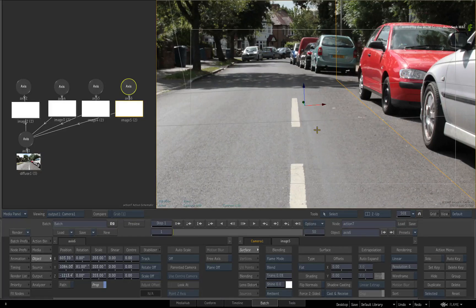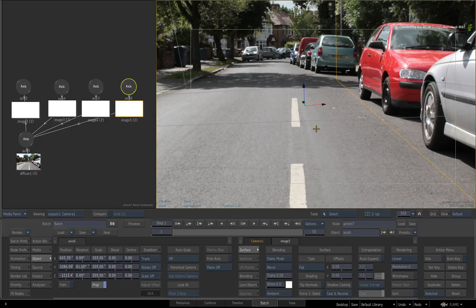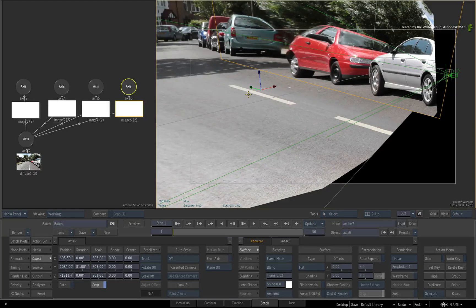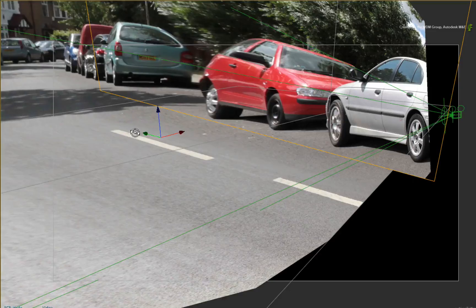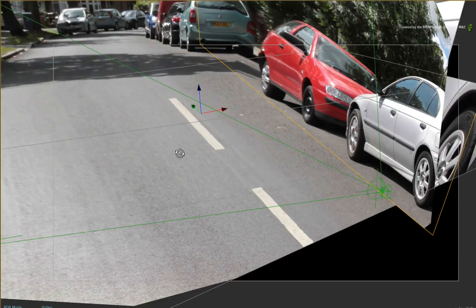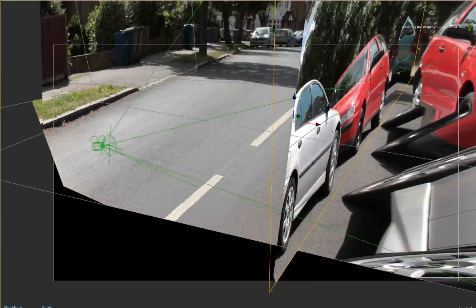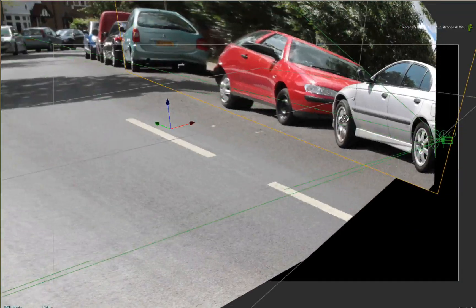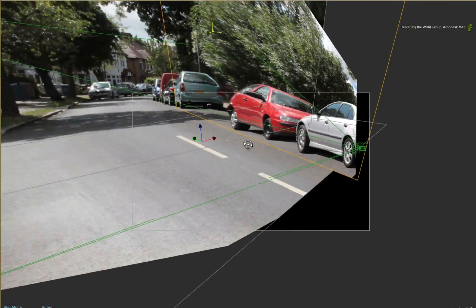So we've created the 3D surfaces, projected onto them and aligned them to the perspective of the still. Looking at the working view, if you orbit the environment, you can see that everything lines up.